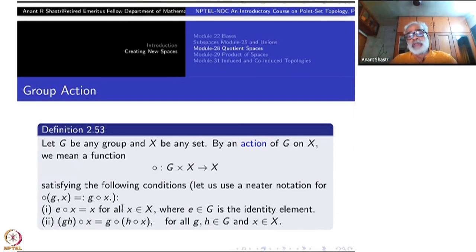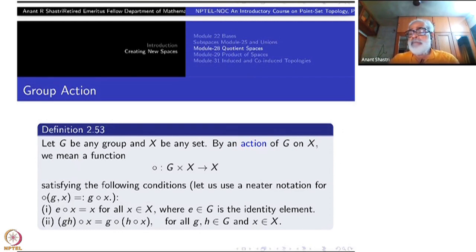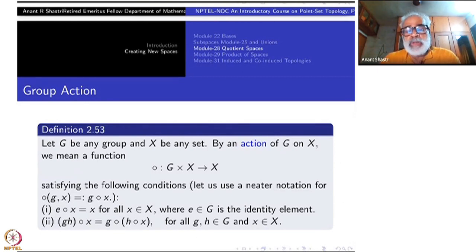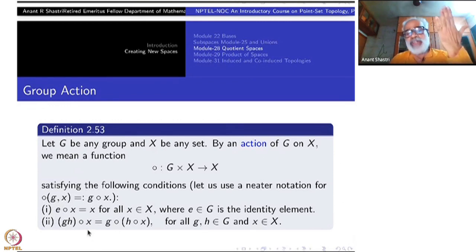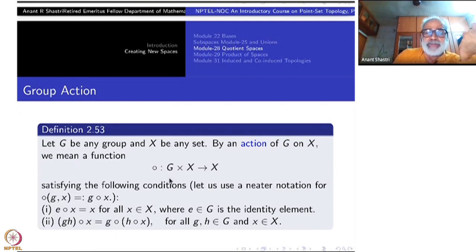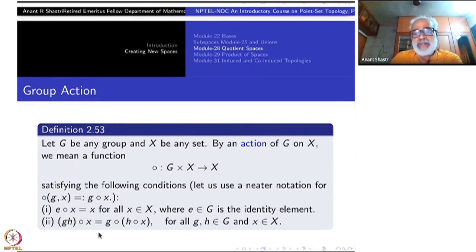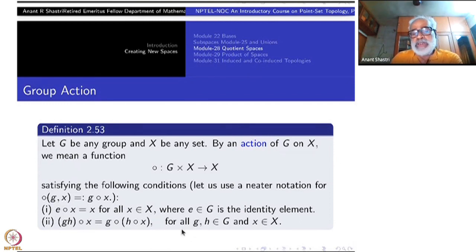So each G — that is why it is called the action of G — sends elements of X here and there, but in a bijective fashion, that means a permutation. Each element of the group G can be thought of as a permutation. Associativity again says that this association from G to the permutation group is itself a homomorphism: GH is the same as first H then G, so that is the meaning.